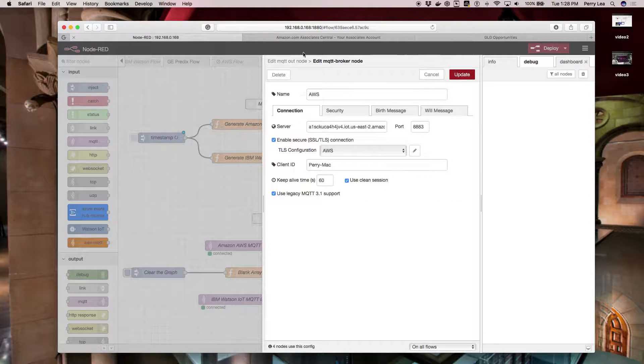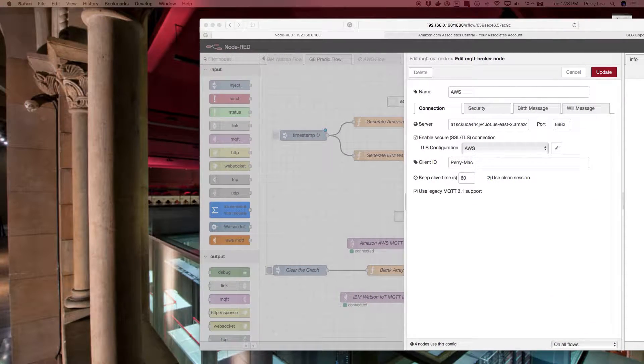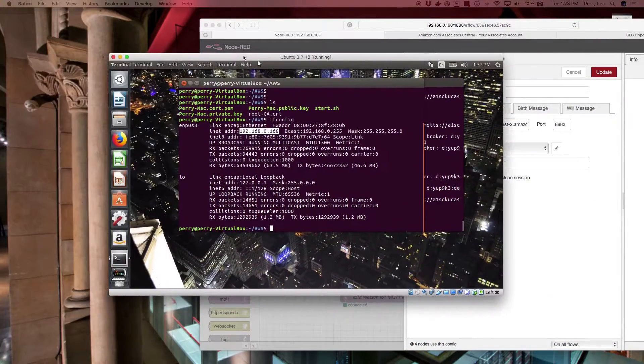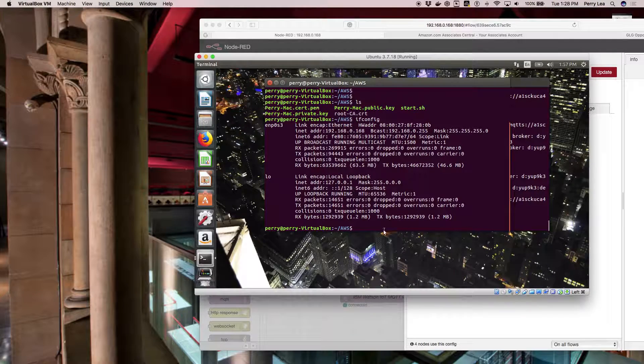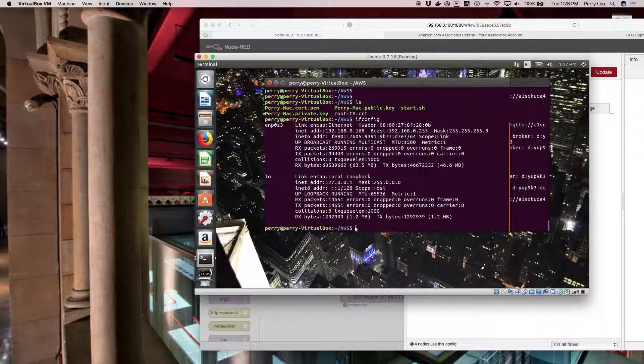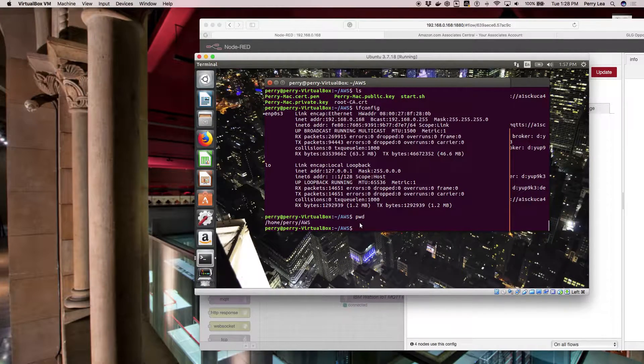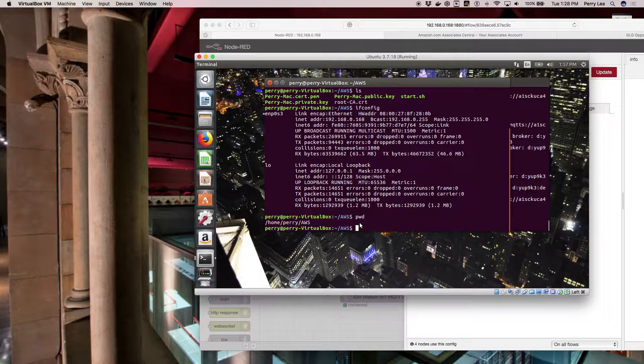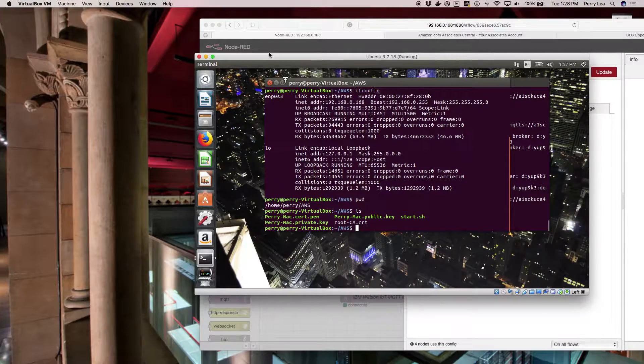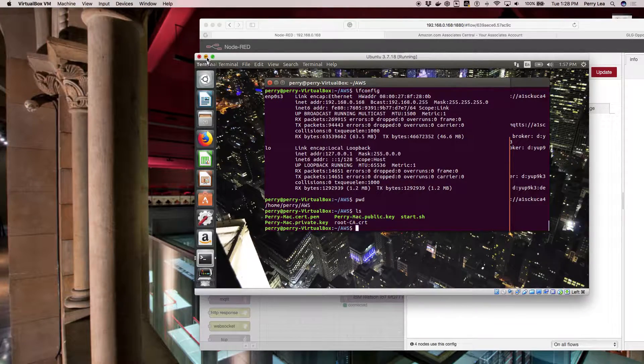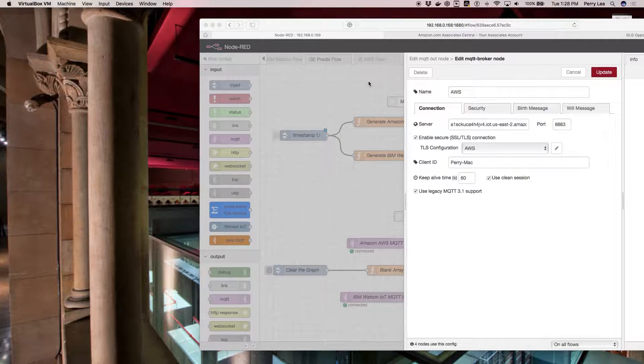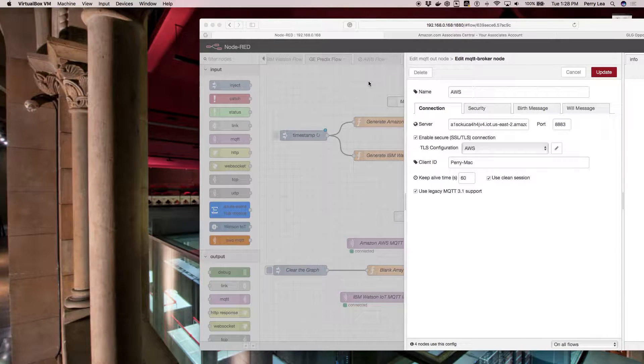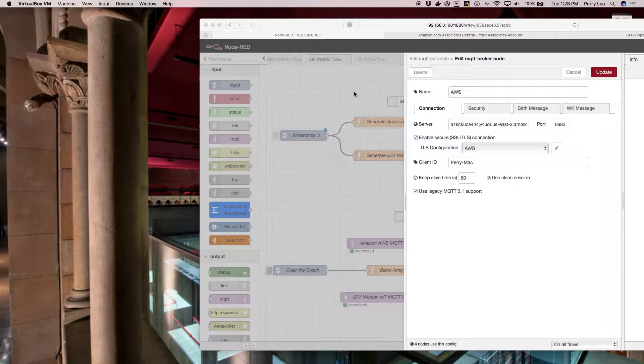Those certificates, if you remember, we populated on our device in that directory: home/Perry/AWS, and all the certificates are there. That's going to be one of the major differences between AWS and IBM in the way that you configure and authenticate. But AWS makes it pretty easy to do this.